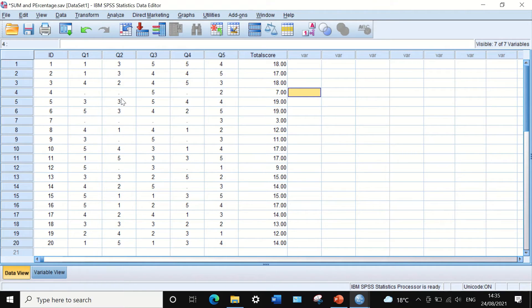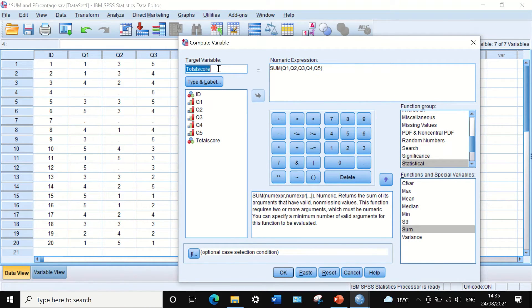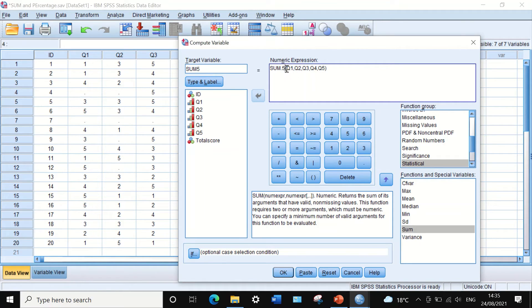If we want to restrict the total score by excluding participants who have missing answers to one or more questions, this can be done using the SUM command. We go back to Transform > Compute Variable, generate a new variable called SUM5, and in the numeric expression use SUM.5. This means the software will calculate and combine all variables only for participants who have all five responses — any participant with fewer than five responses will not be included.